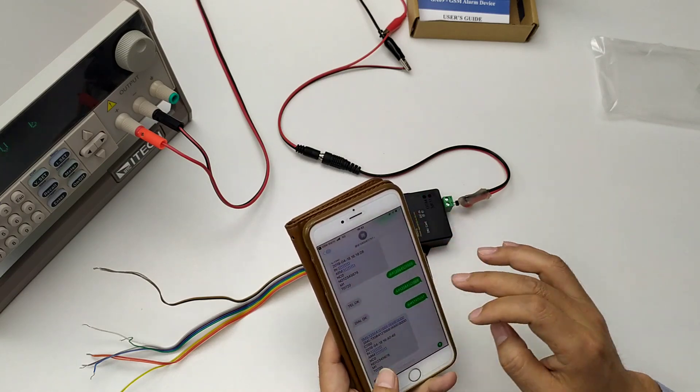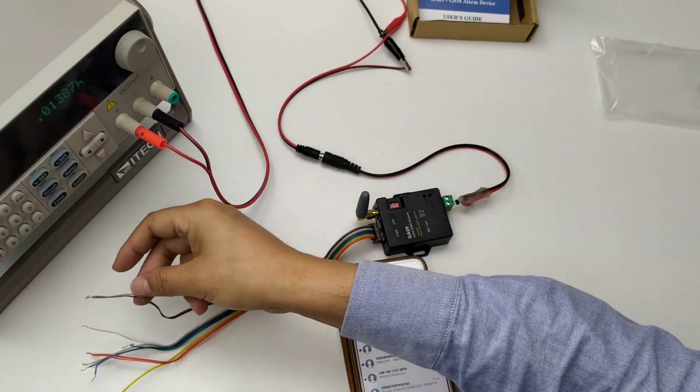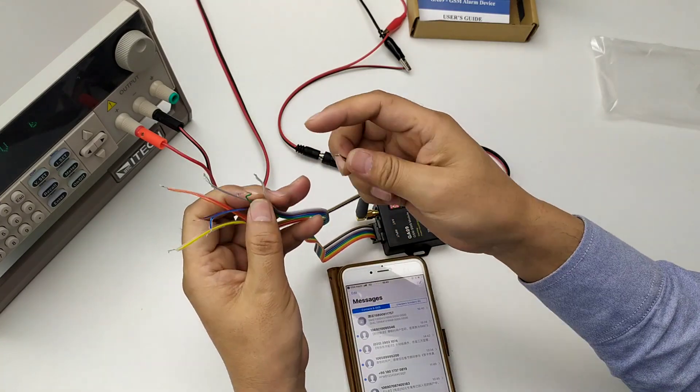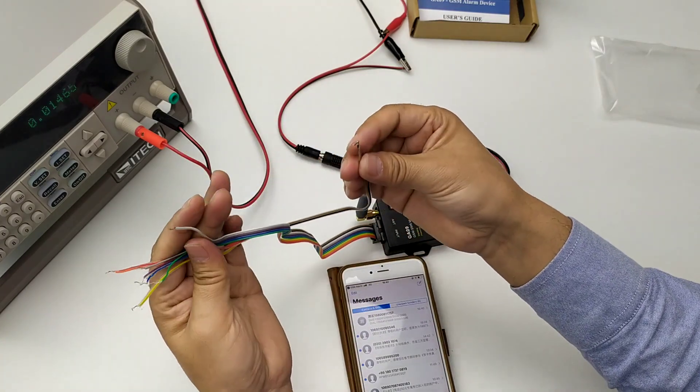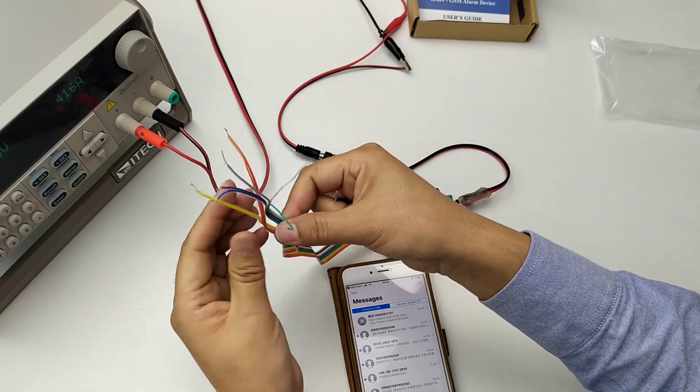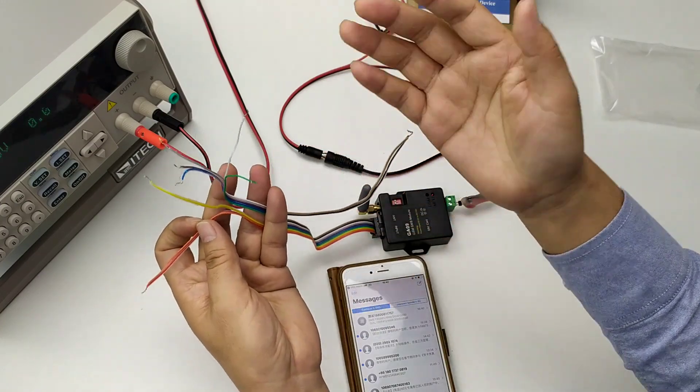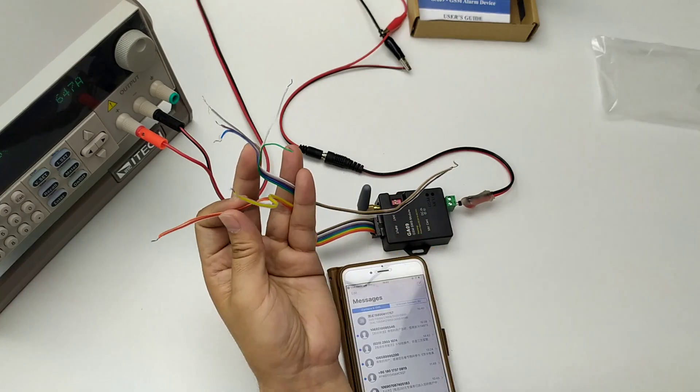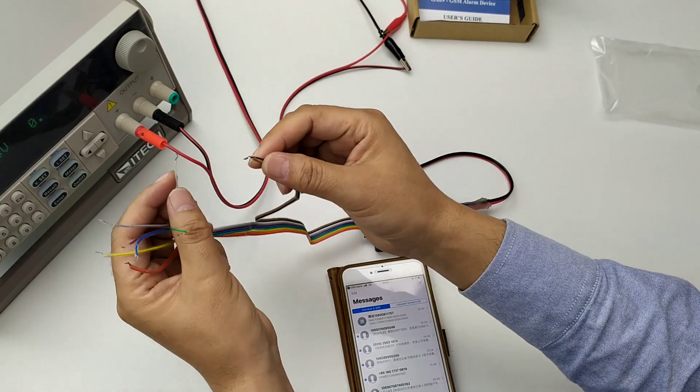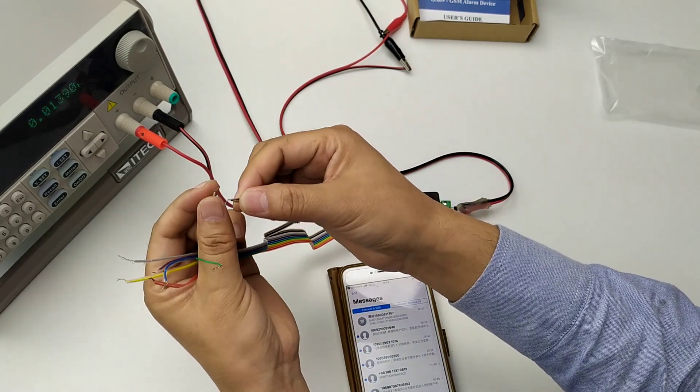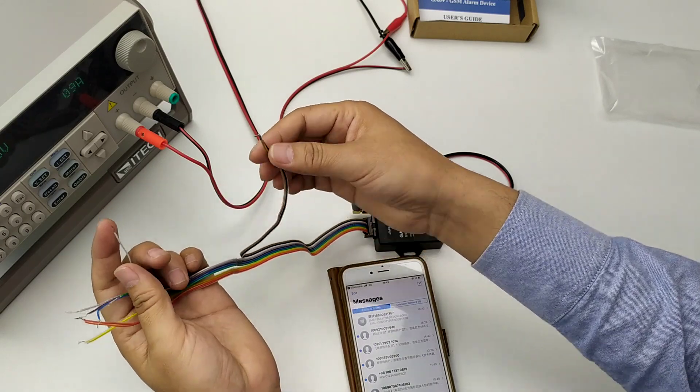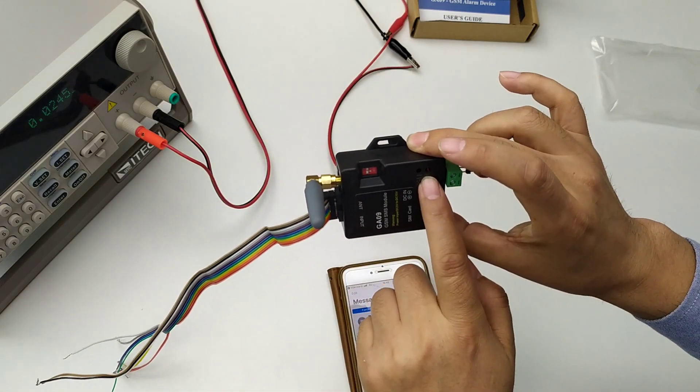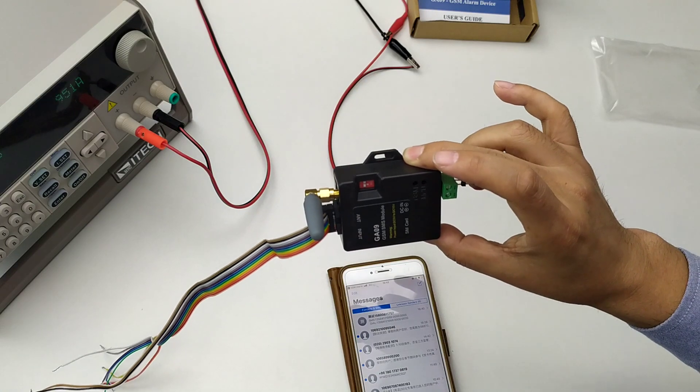Okay, now we test input 1 from this side. Input 1, input 2, input 3, to input 8. Okay, now we short input 1 to ground. Start to send the alarm SMS.